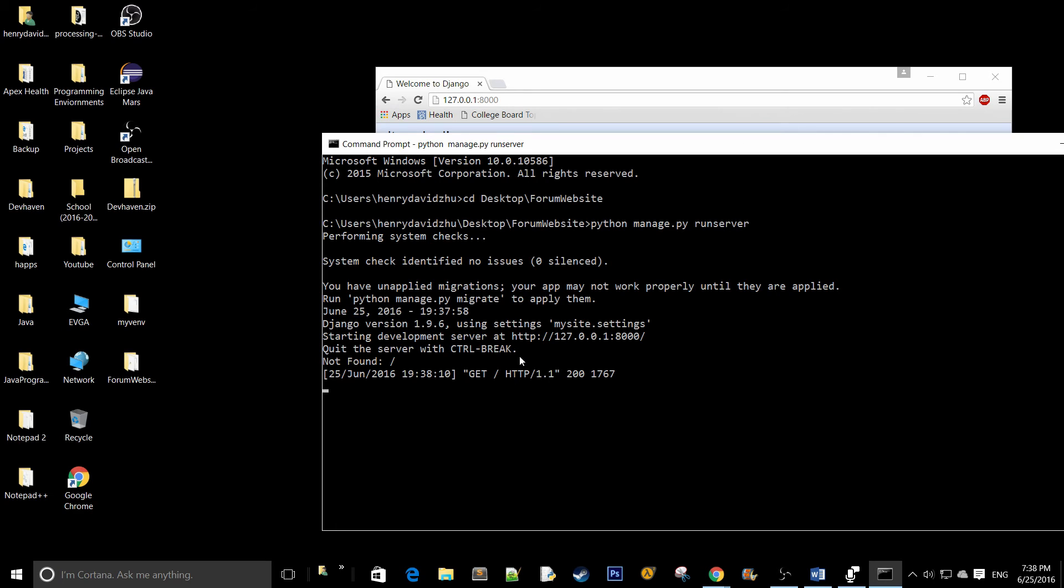Before you move forward though, you want to make sure that you run this command. Because you have unapplied migrations, your app may not work properly until they are applied.